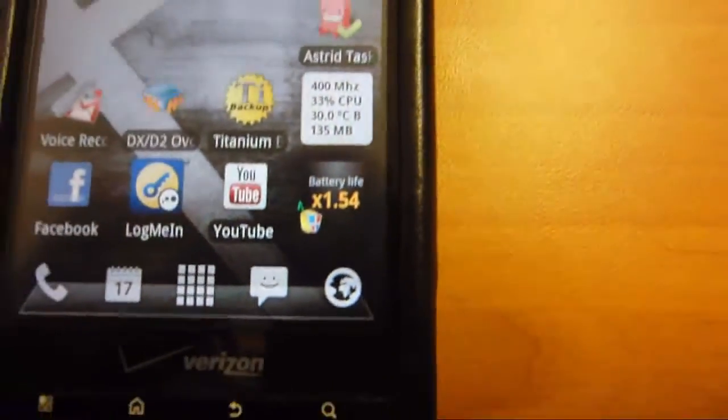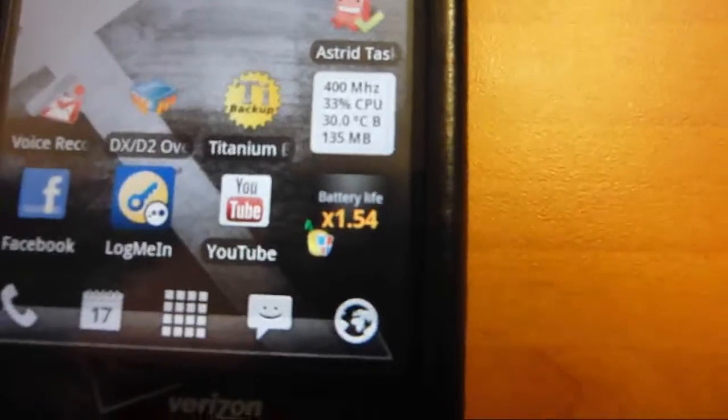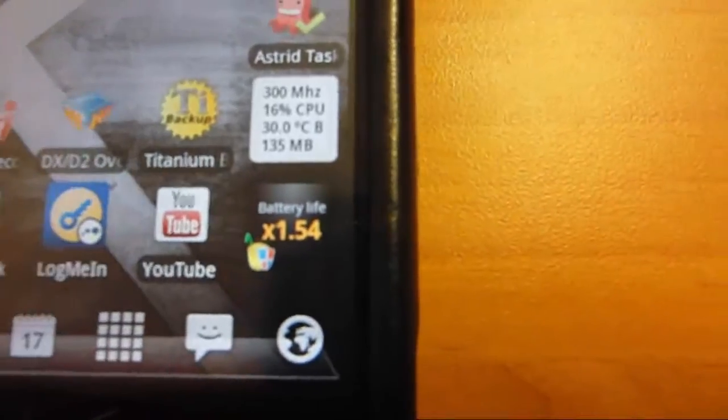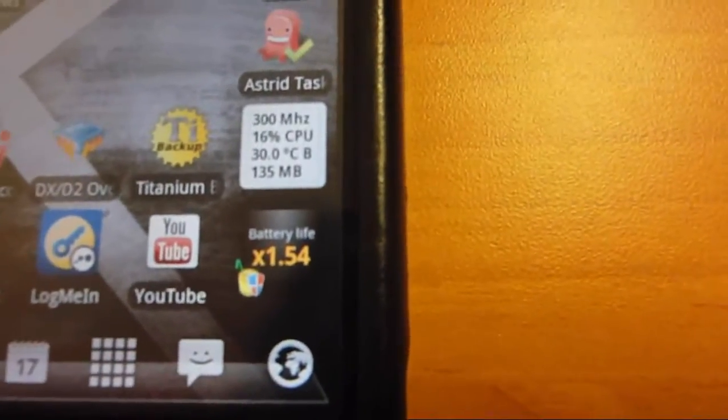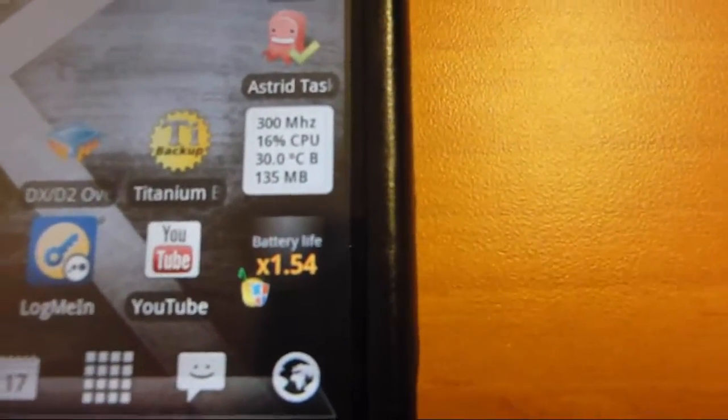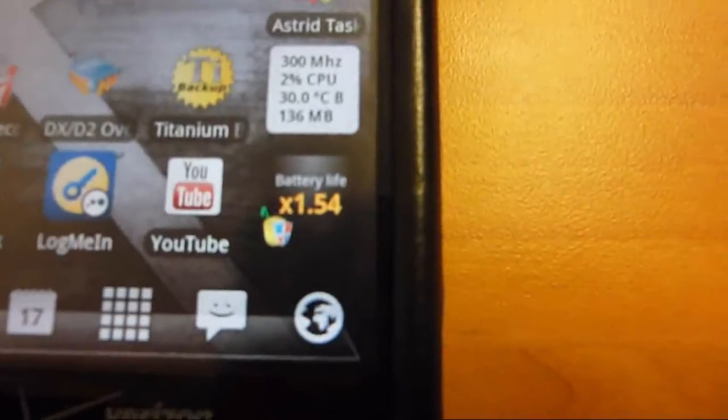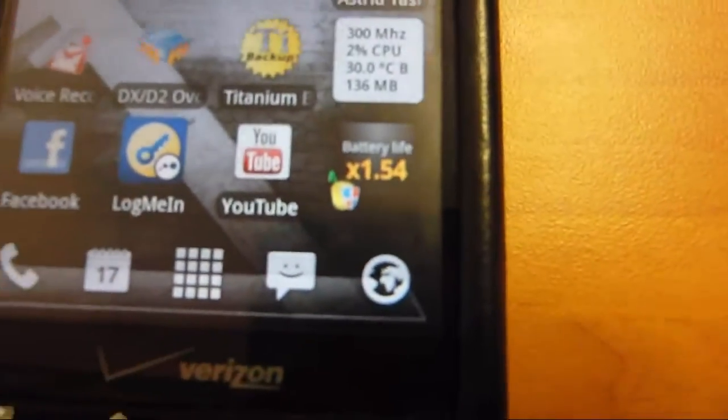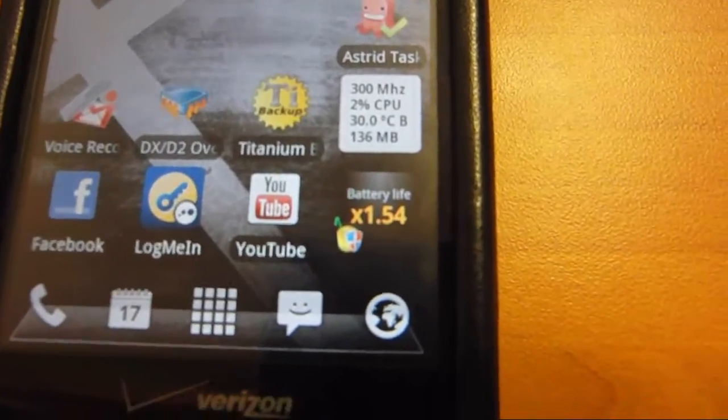Right here, right there. It would tell you approximately, I guess, how much battery life you might be saving. So it says I increase my battery life by 1.54 times running this app.